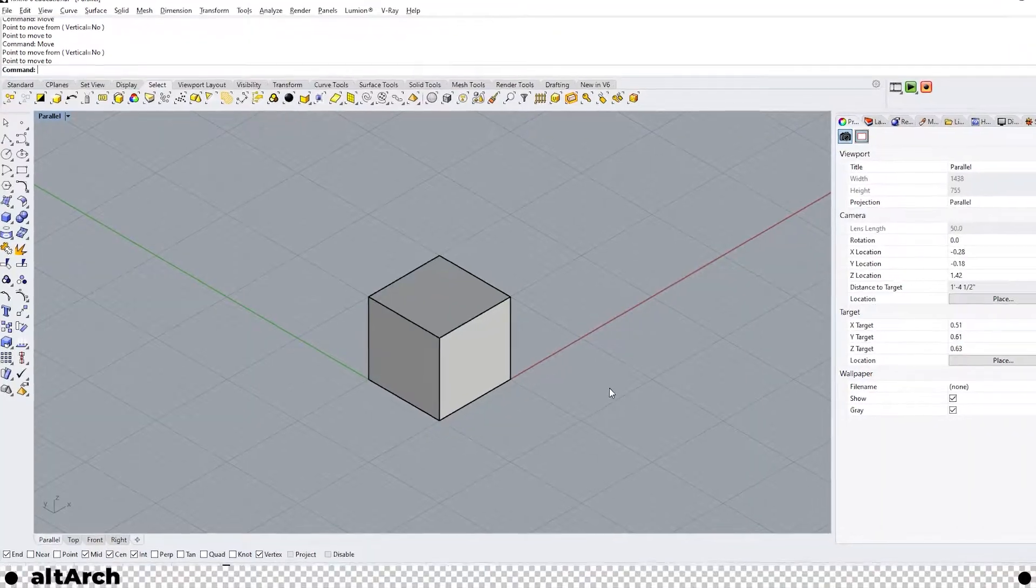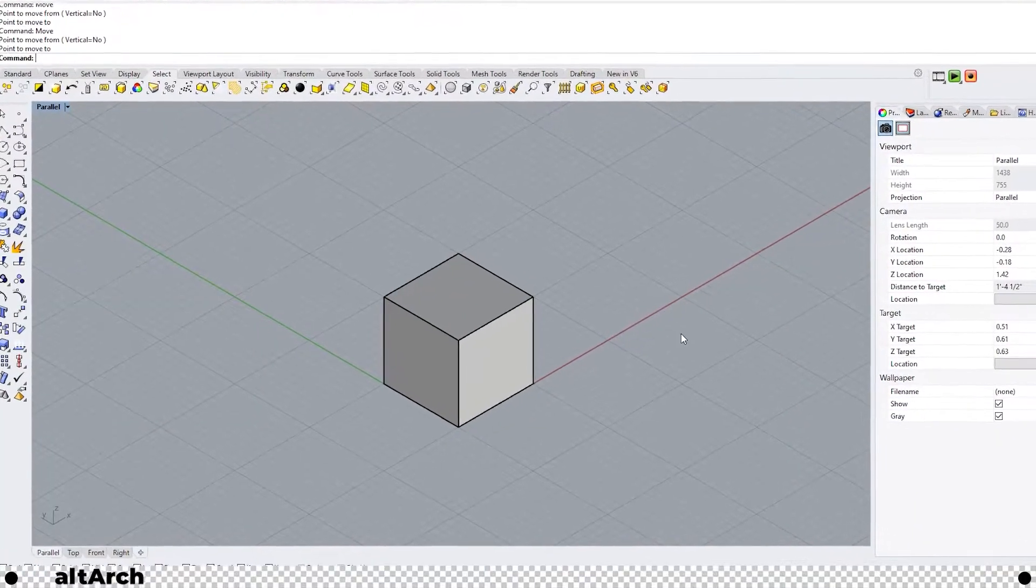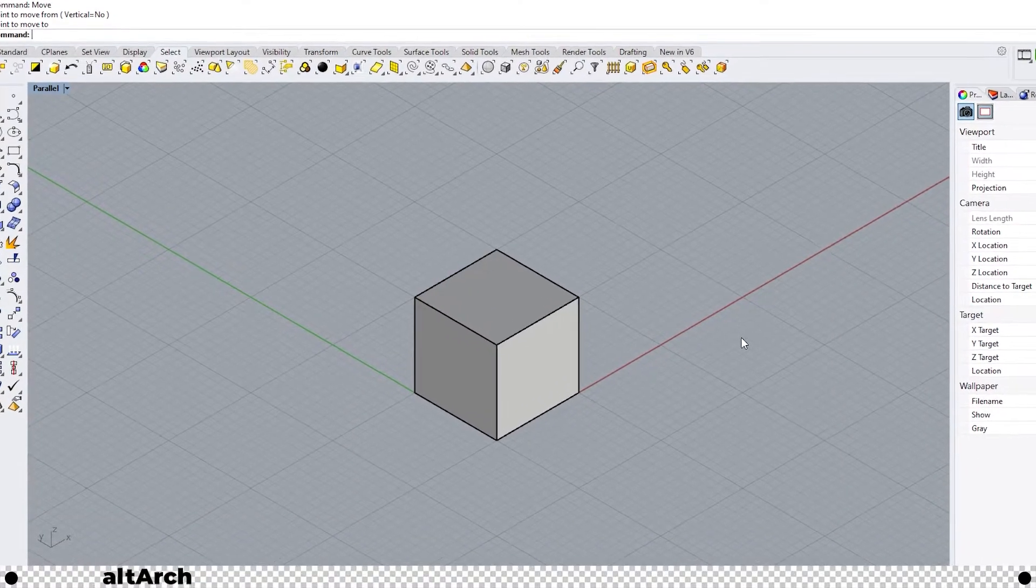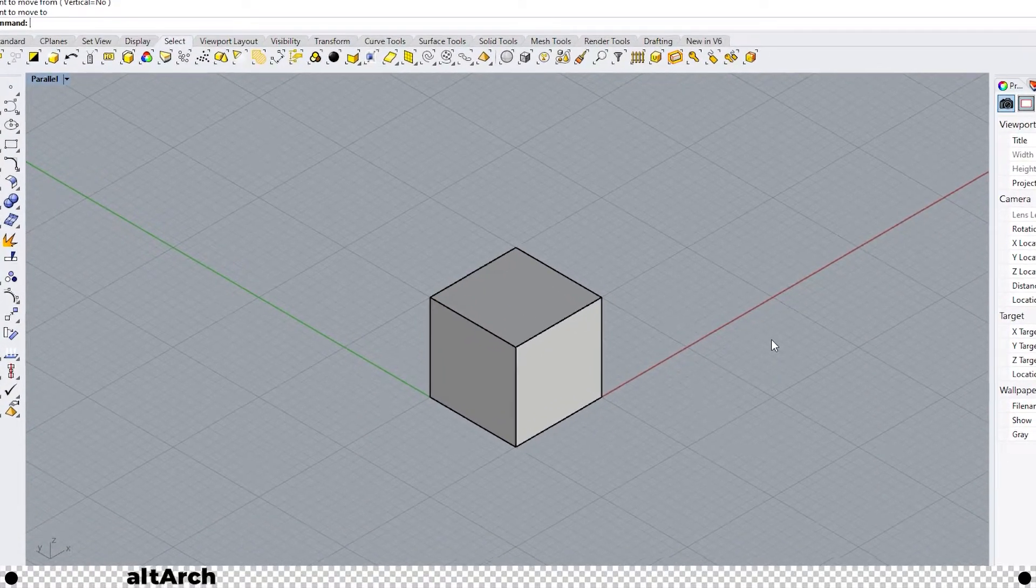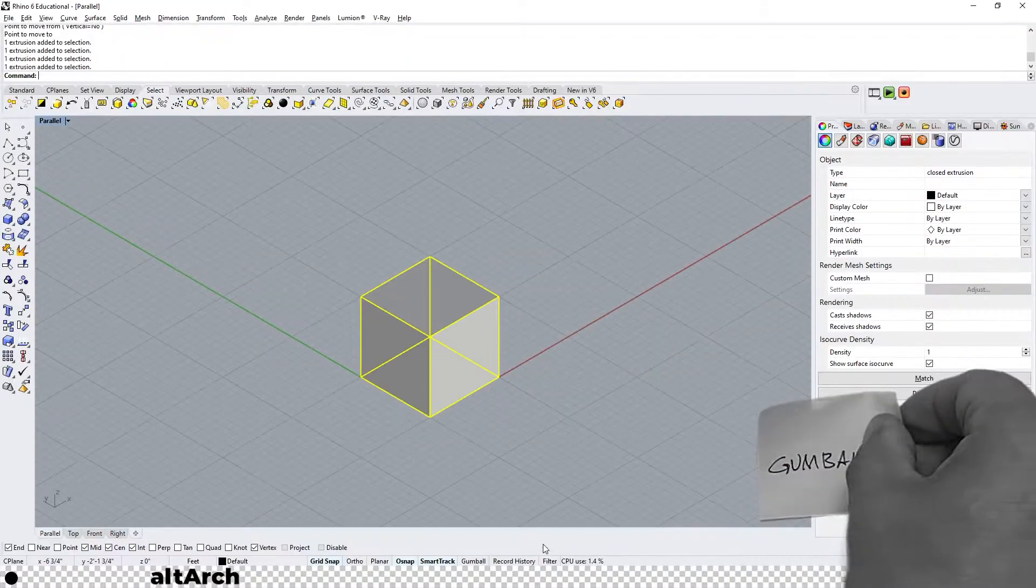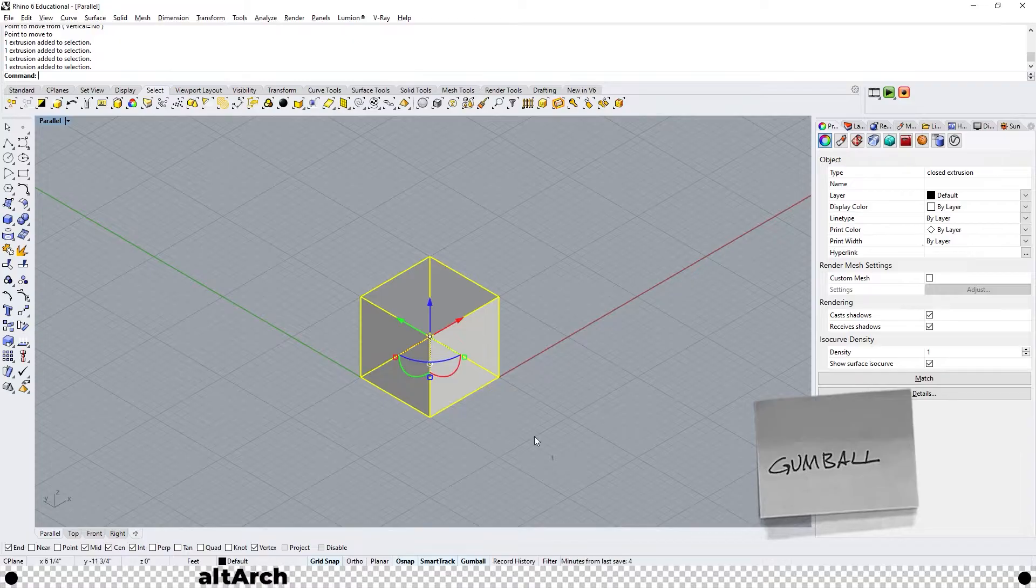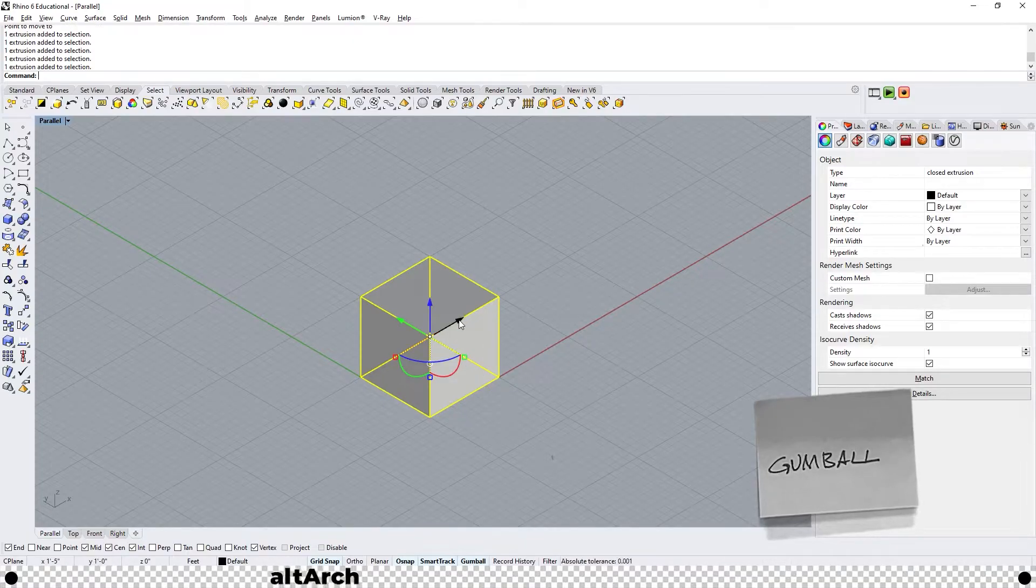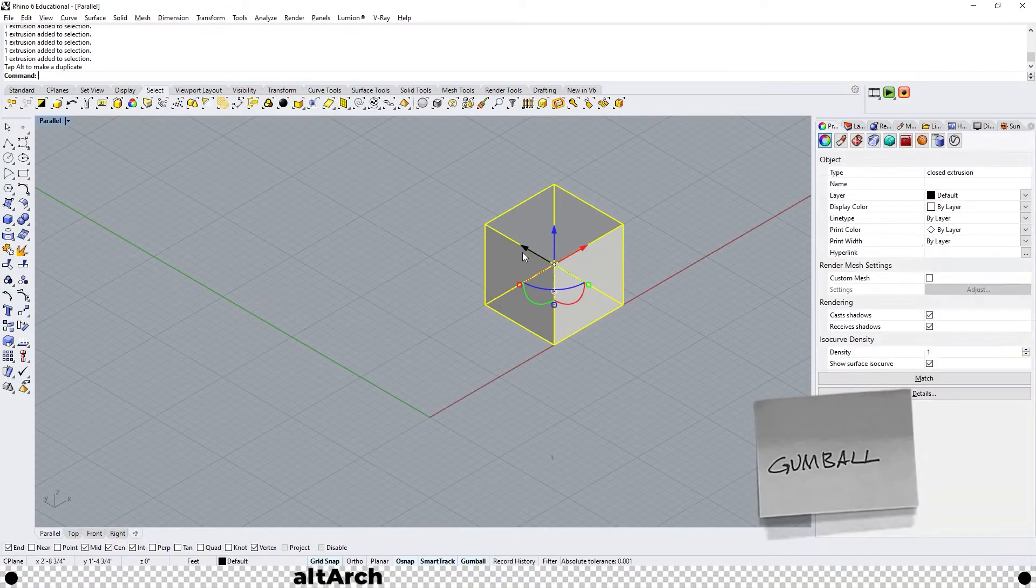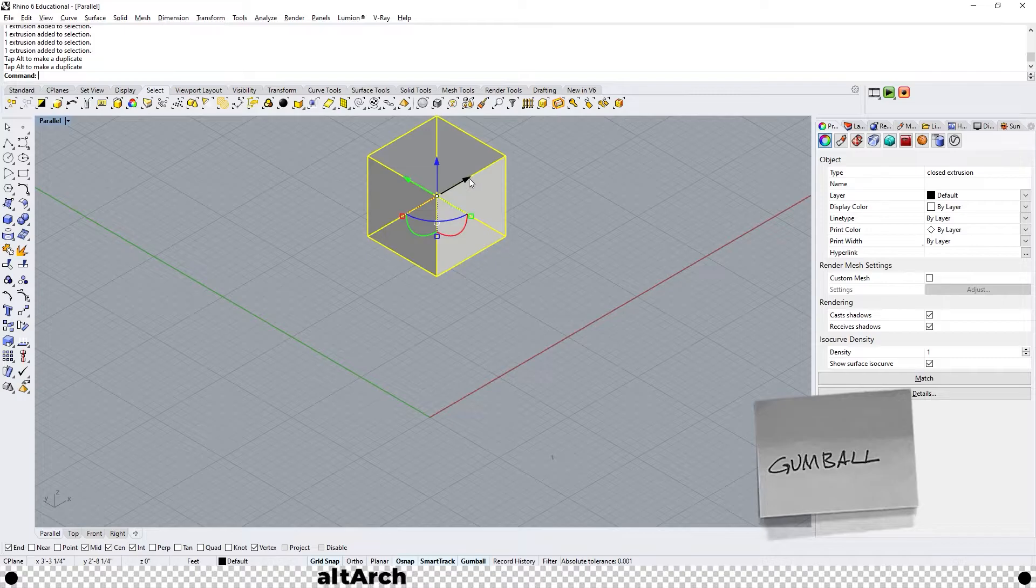Sometimes moving an object around can be rather difficult if you use the move command every time. Select your object and turn on the gumball option. From here you'll get many different options. Each arrow moves the object in a different direction.